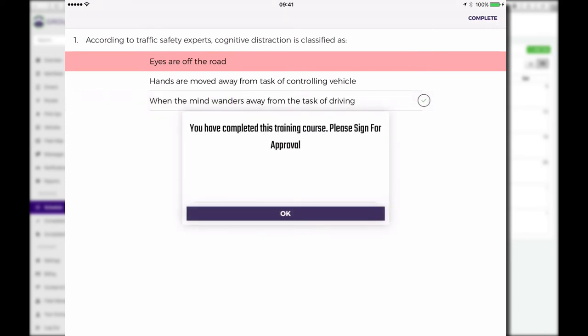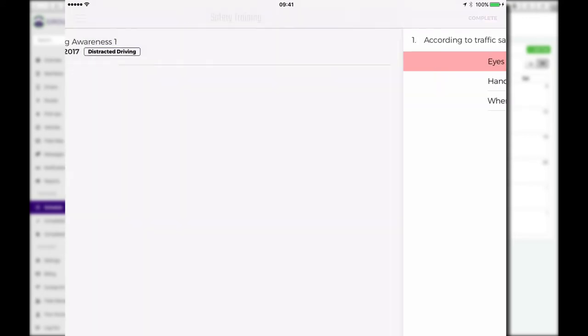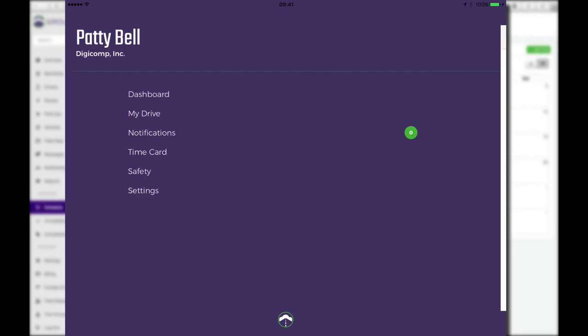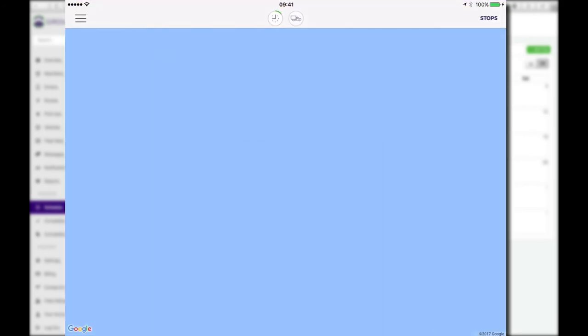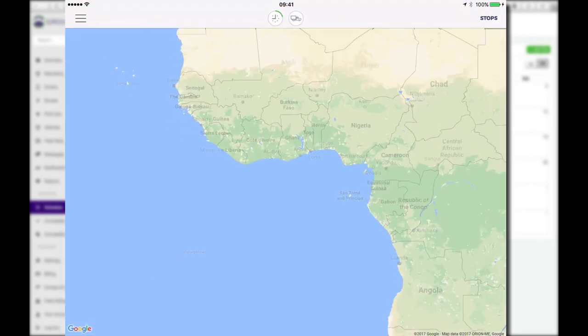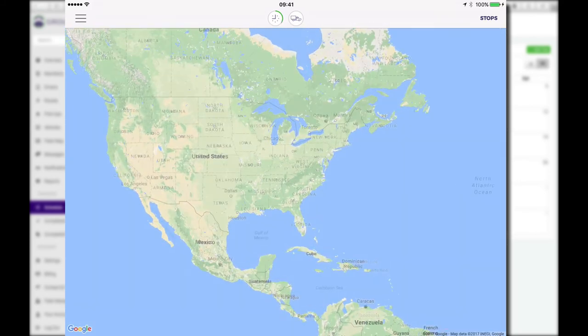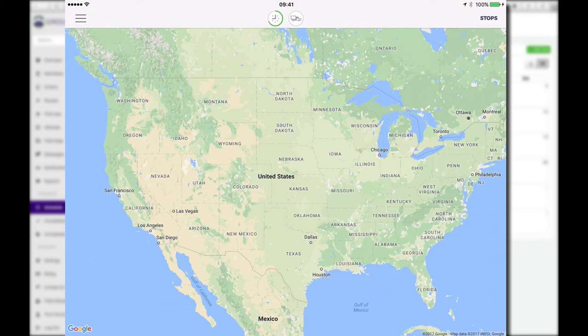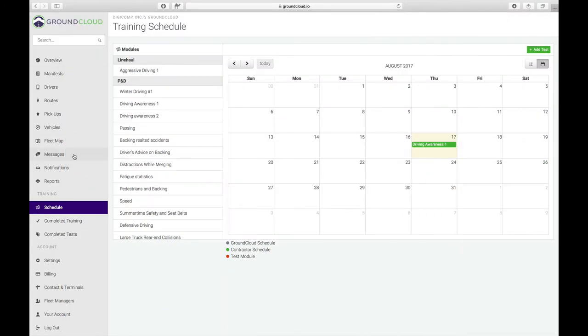Now I get a signing box. This is where I need to sign with my finger. What was my name? Oh yeah, it was Patty Bell. So I'm going to sign as Patty. Here's her signature, Patty Bell. And I'm going to tap on OK. So now that has been completed. Now I can go to my drive. Again, we don't have a manifest yet, so we're not seeing anything yet, but that's how that works.